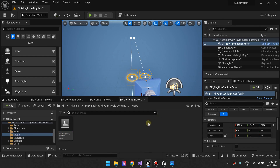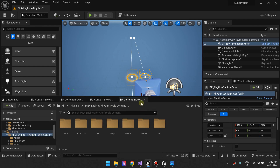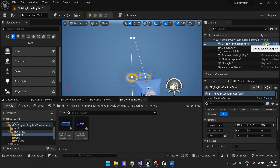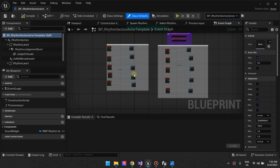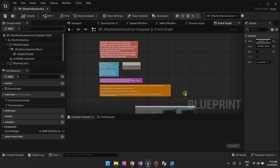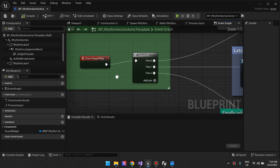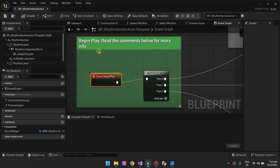I'm going to go into this blueprint and explain what's happening. Go back to the rhythm tools content, go to Blueprints > Actors, and you'll find the BP Rhythm Section Actor. If you can't find it there, you can always click Edit the Blueprint. I don't need to read this for now because I'm going to explain it anyway, so let's go straight to Begin Play and see what happens on Begin Play.